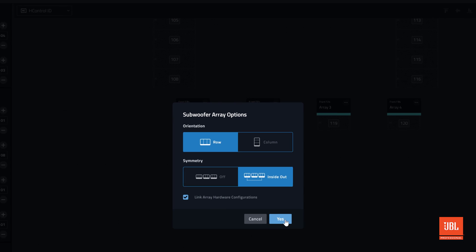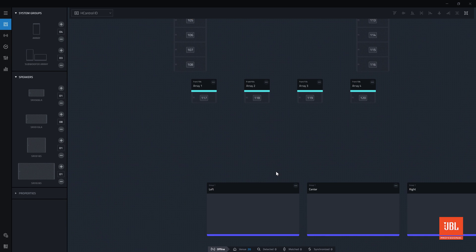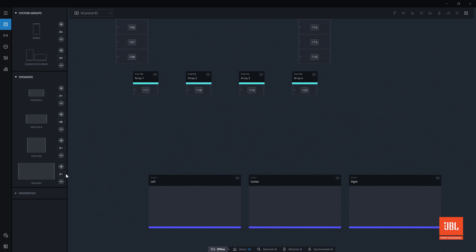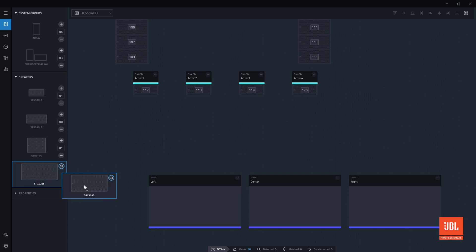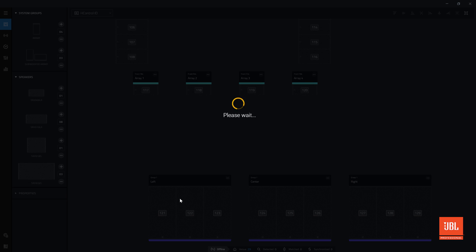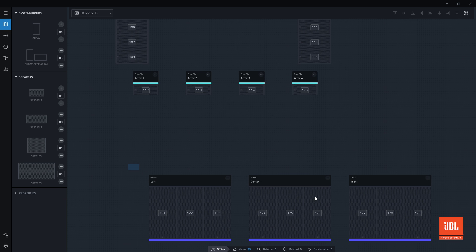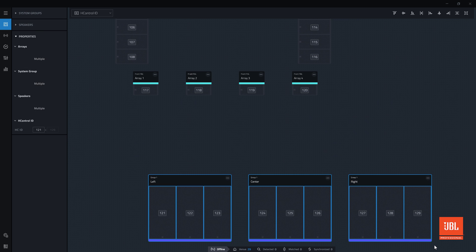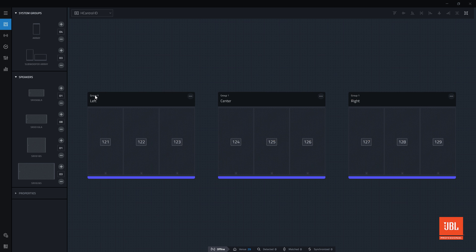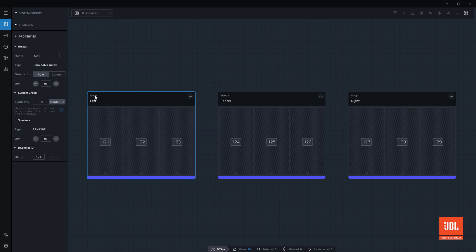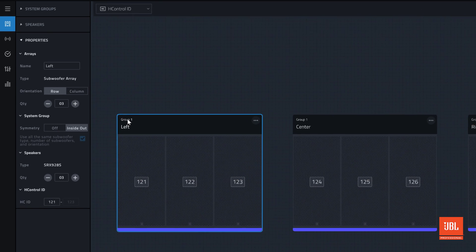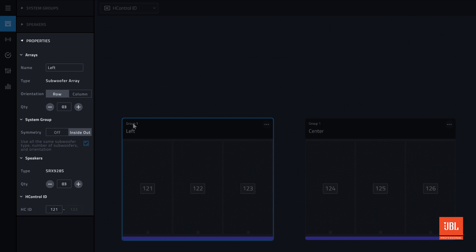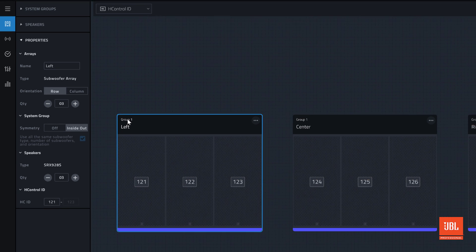With the options set, we can populate these arrays with subwoofers. The orientation, array quantity, device quantity, symmetry links, and same device type options can be changed later by clicking on the subwoofer array and adjusting the settings in the properties tab.